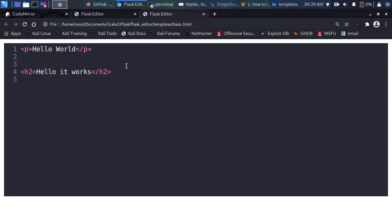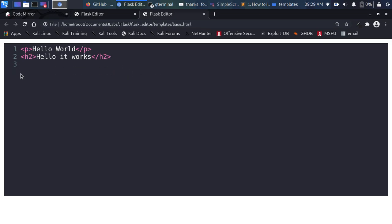Welcome back. My name is Jesse and in this tutorial we're trying to see how to embed a text editor inside HTML and then inside a Flask app. So how do you build something like this?